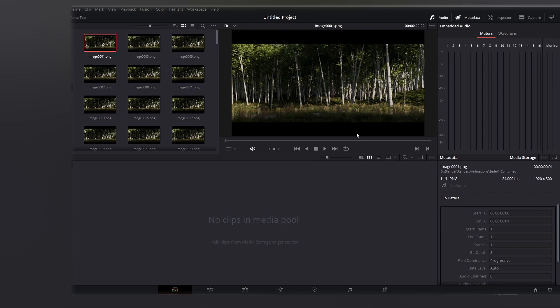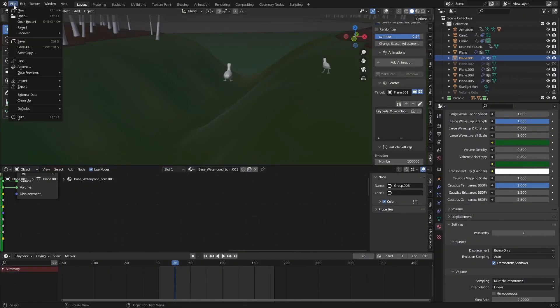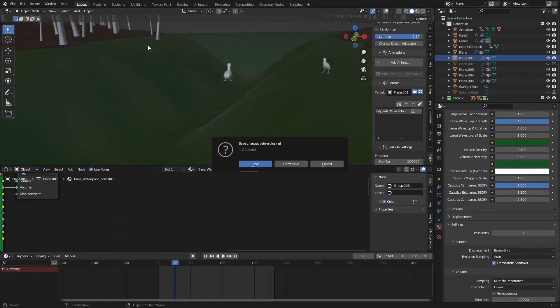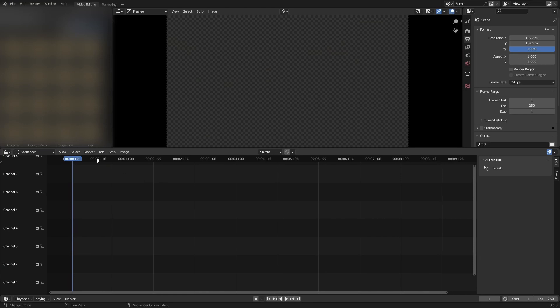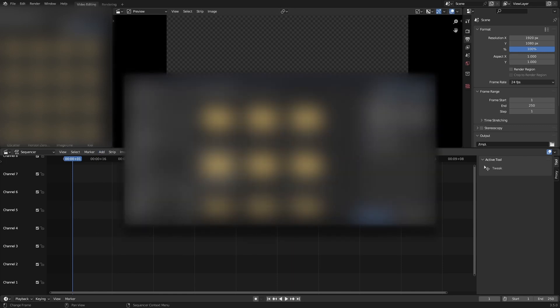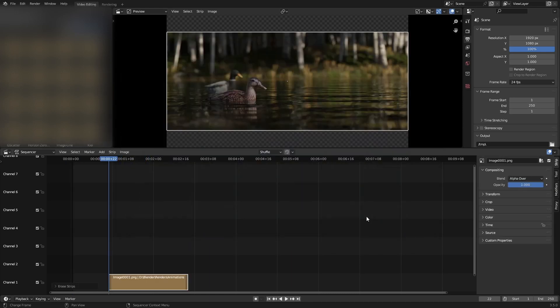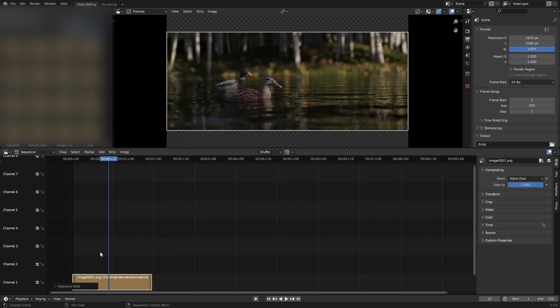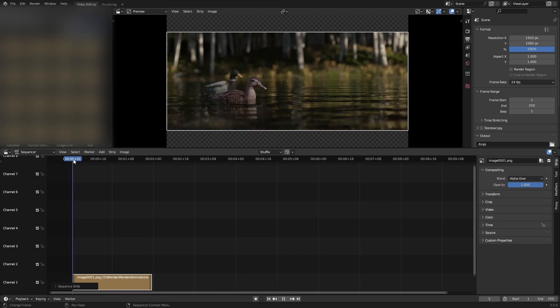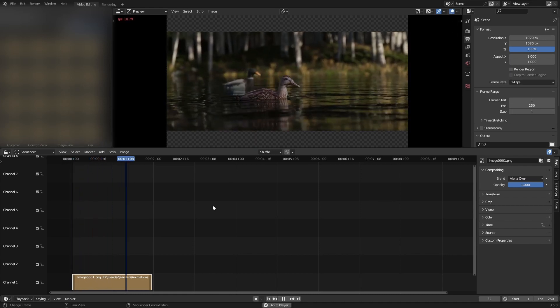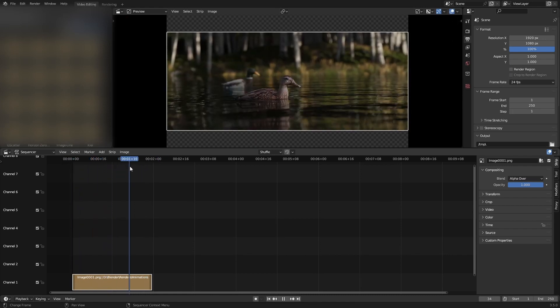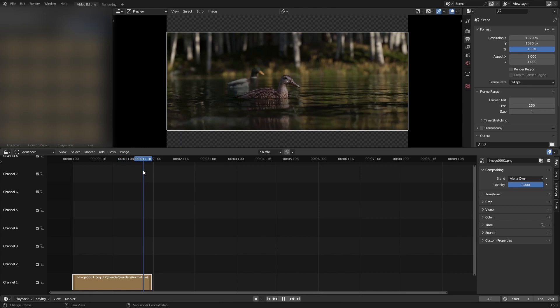Go back to Blender, open a new file, and go to video editing. We can go to Add and add an image sequence. Navigate to where we saved our render, shift-select everything, and add image strip. Set it to the beginning and now we can see our animation.